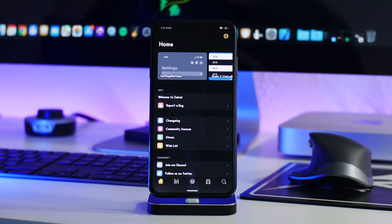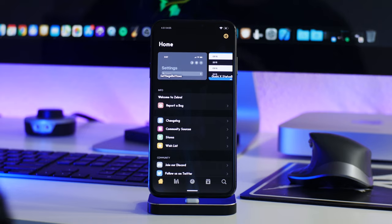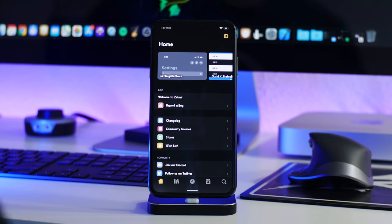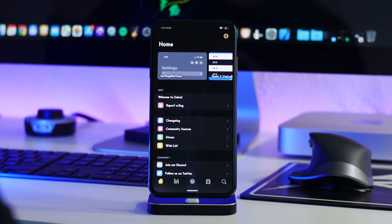This is going to be a longer video because there's a ton of stuff in Zebra to show you guys — a lot of functions and cool features. I'm going to do my best to cover everything and show you all of the cool tricks you can do with this package manager.